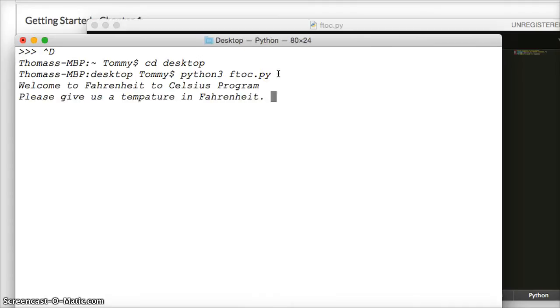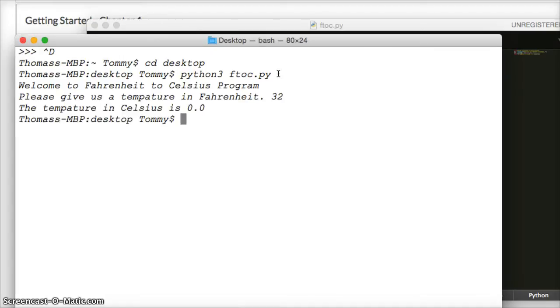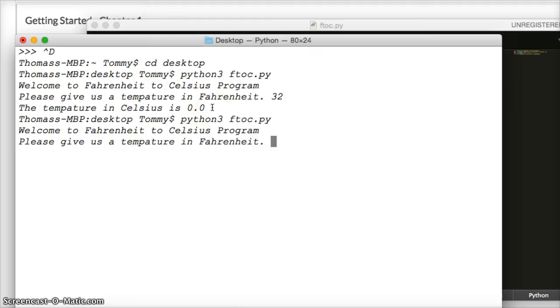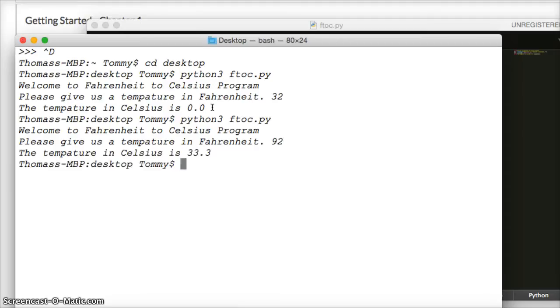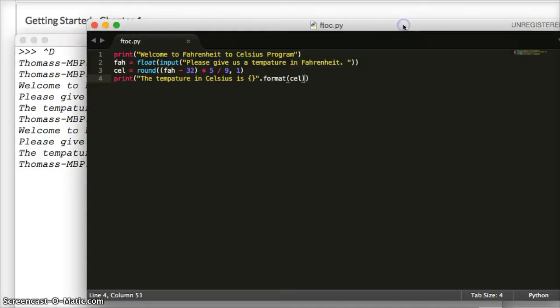It says give us the temperature in Fahrenheit. Let's do 32 degrees, and we know that would be zero in Celsius, so we hit return. Zero. Pretty sweet, huh? Let's try that again. Press up button. Let's go ahead and do 92 degrees. I wish it was 92 degrees here today because it's freezing. 33.3 Celsius. So now you know how to figure out Fahrenheit and Celsius.